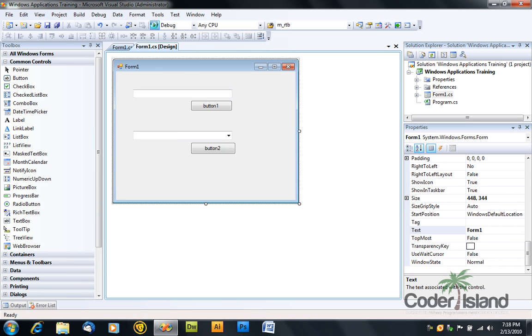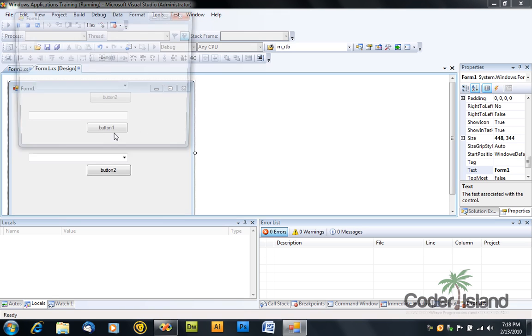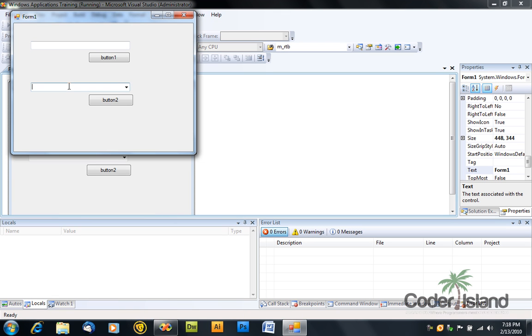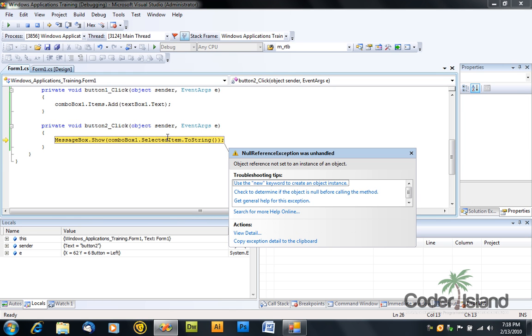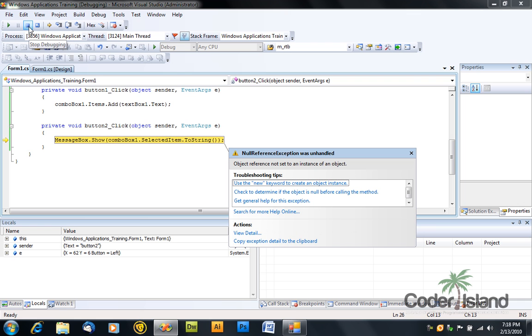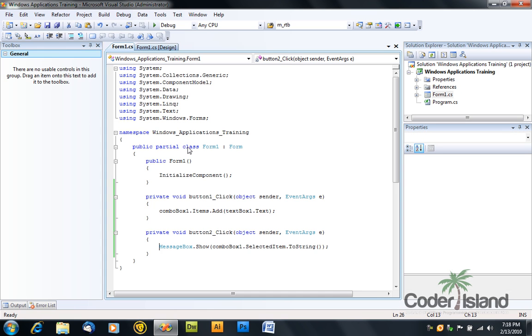Also, you might have noticed that a user can insert his own value here. That's not really nice, because your app is going to crash if you do that.